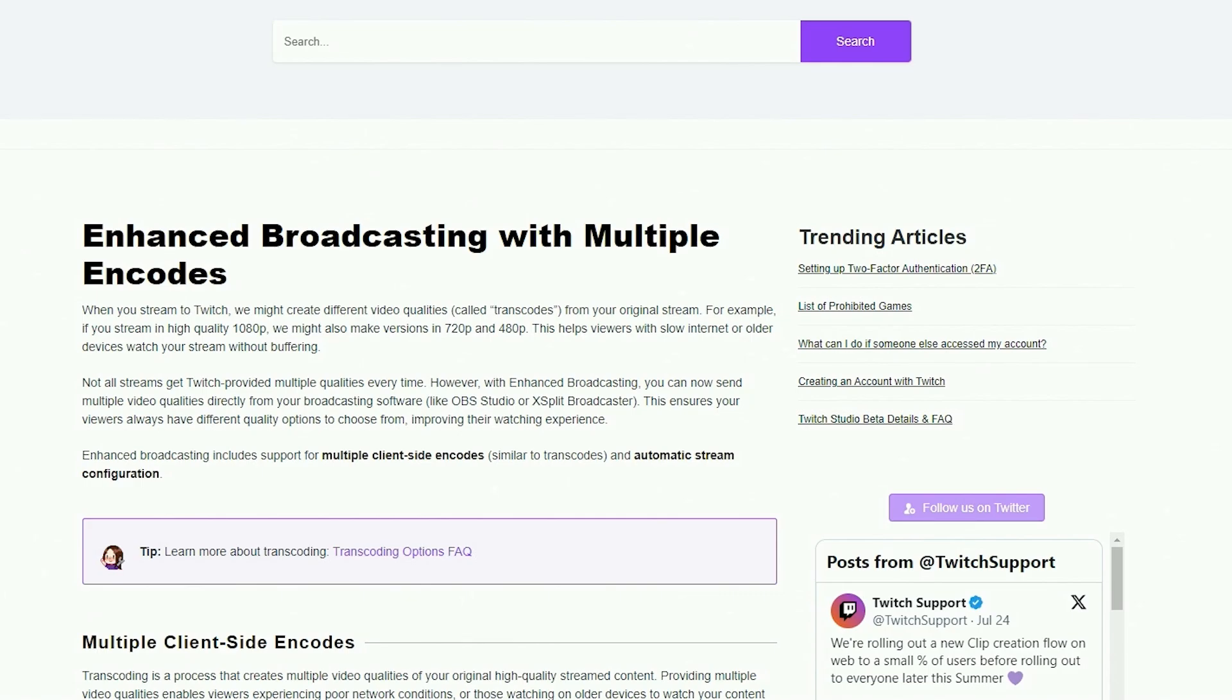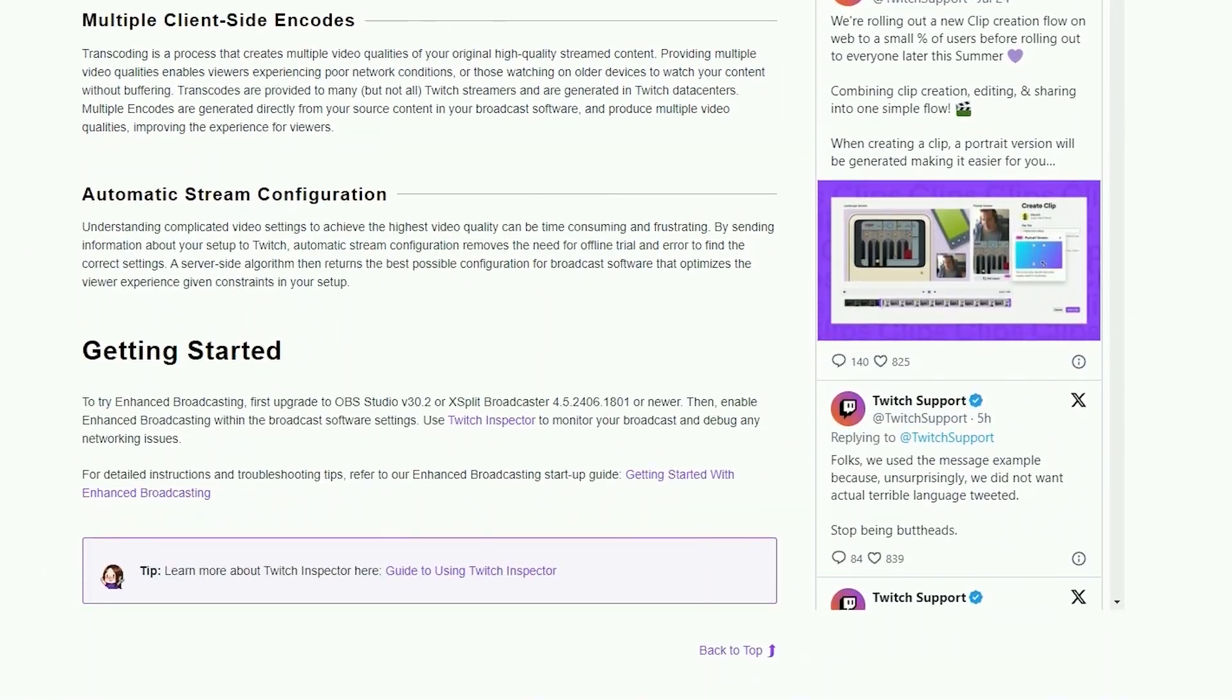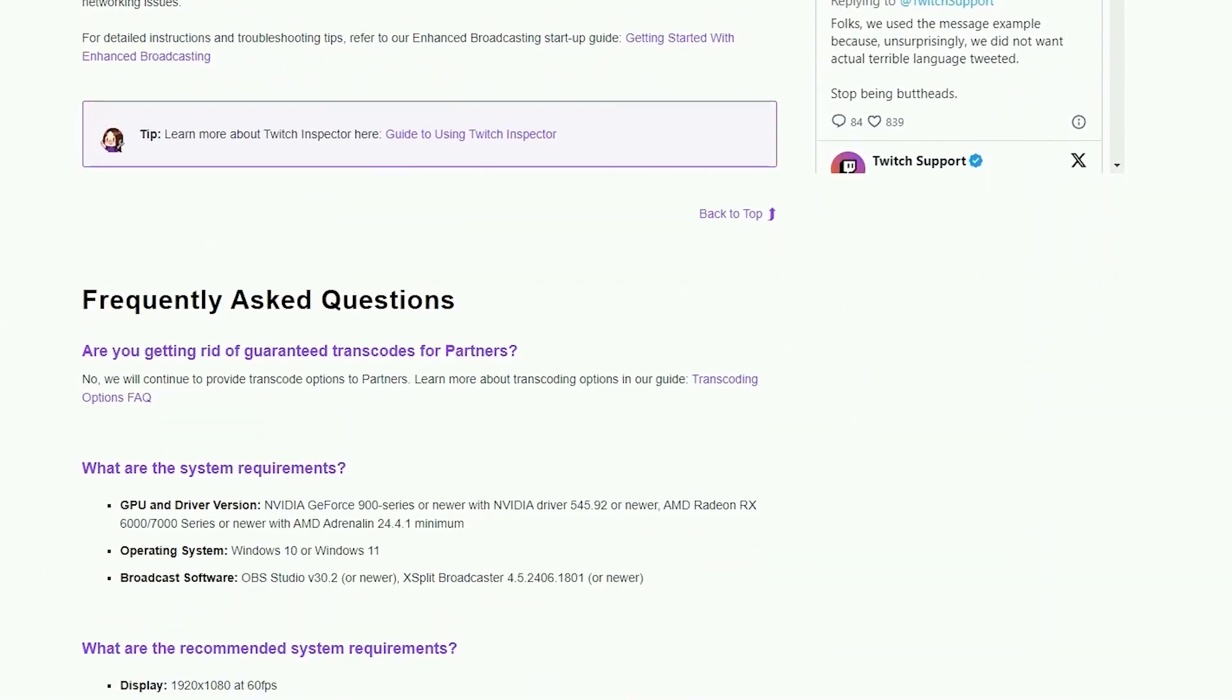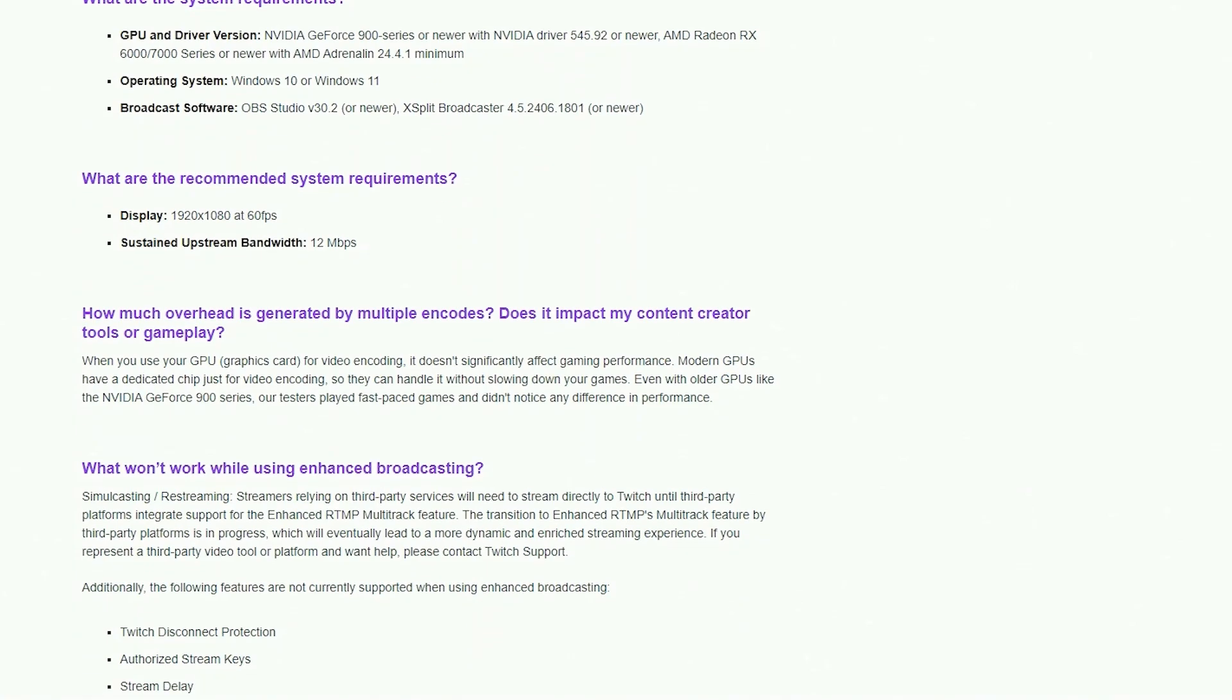With enhanced broadcasting, they do require the NVIDIA GeForce 900 series or the Radeon RX 6000 or 7000 series or newer. You also want to make sure that you're streaming at 1920 by 1080 at 60 FPS. You also need to have a minimum bandwidth of 12 megabytes per second solely for your OBS to handle.